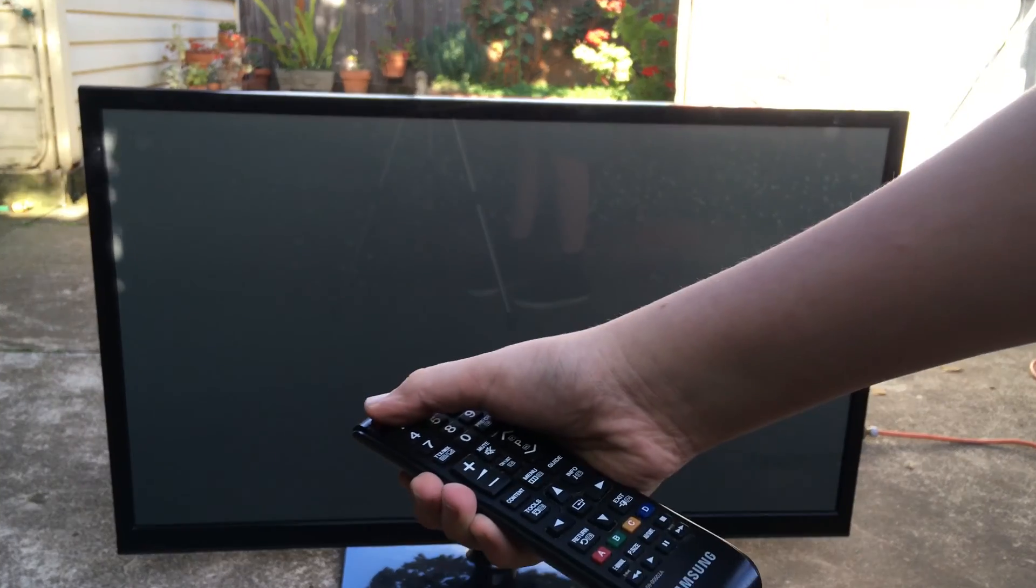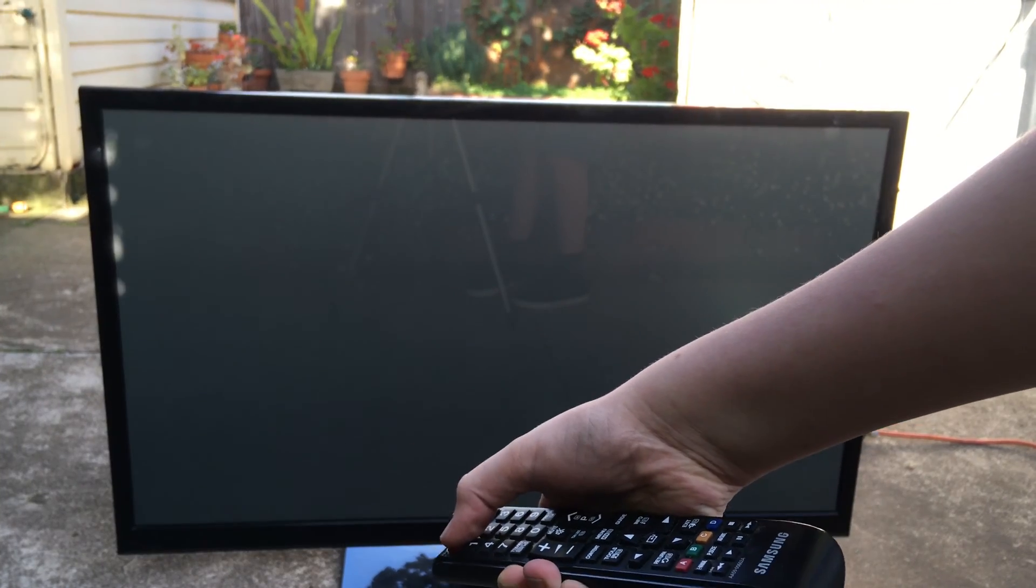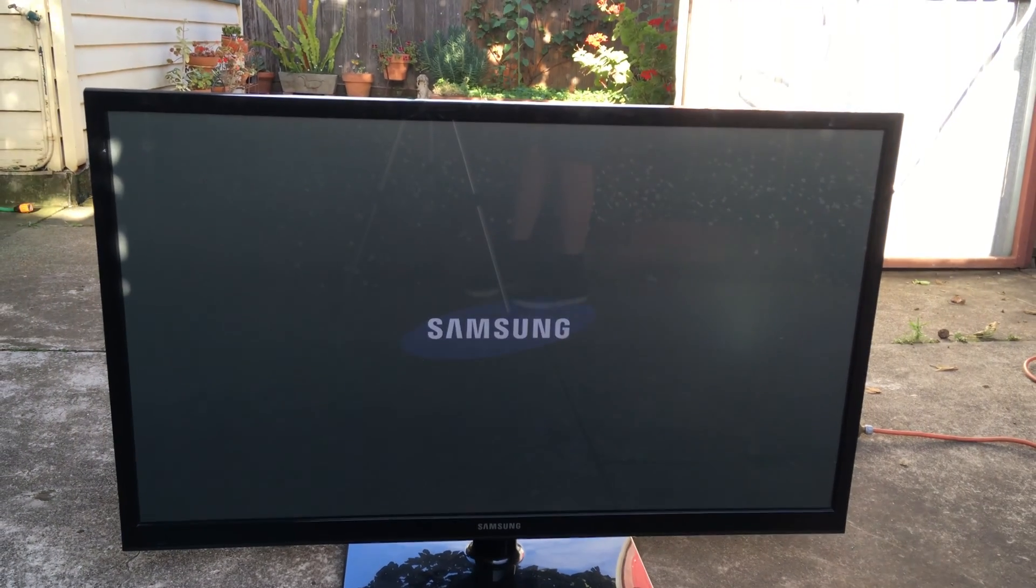Hello everyone and welcome to another video. This is a diagnosis of a 51 inch Samsung plasma TV. It has lines on the screen and I'm guessing it has something to do with the T-Con board. If we turn it on with the remote you will see that there are lines on the screen.